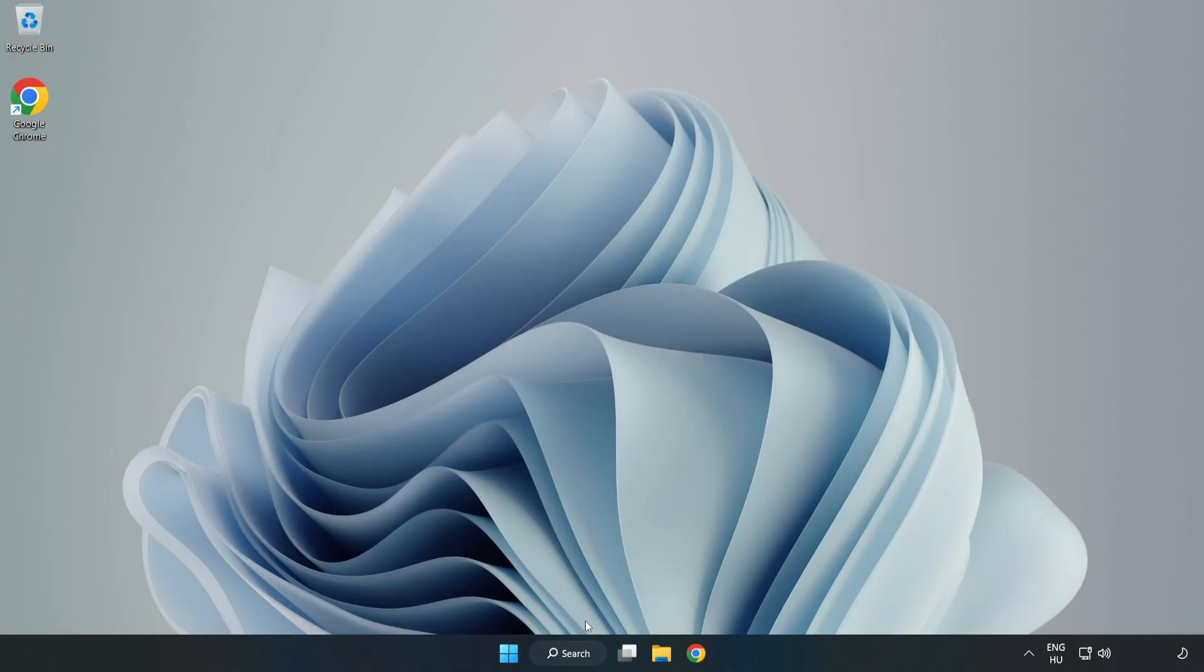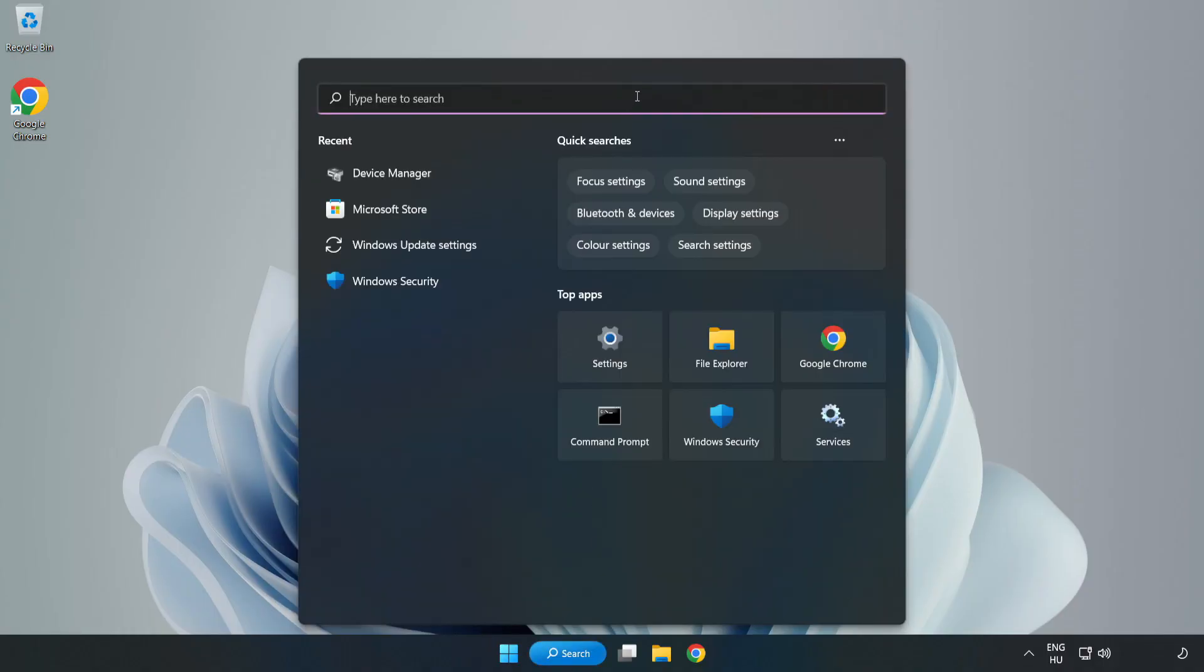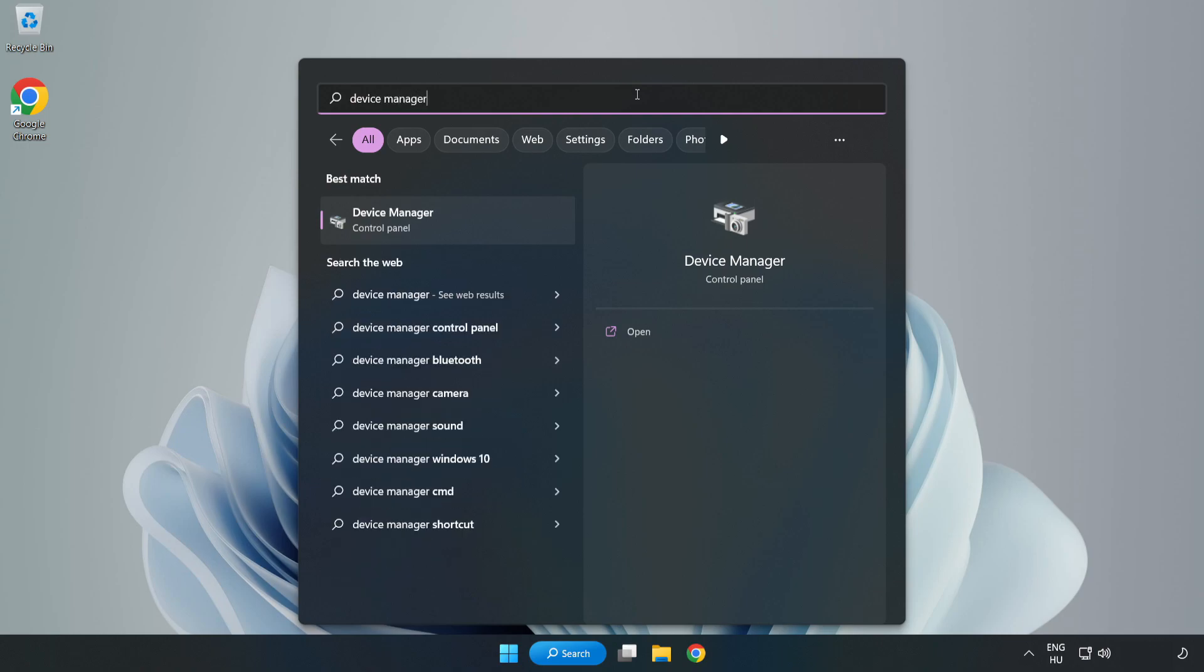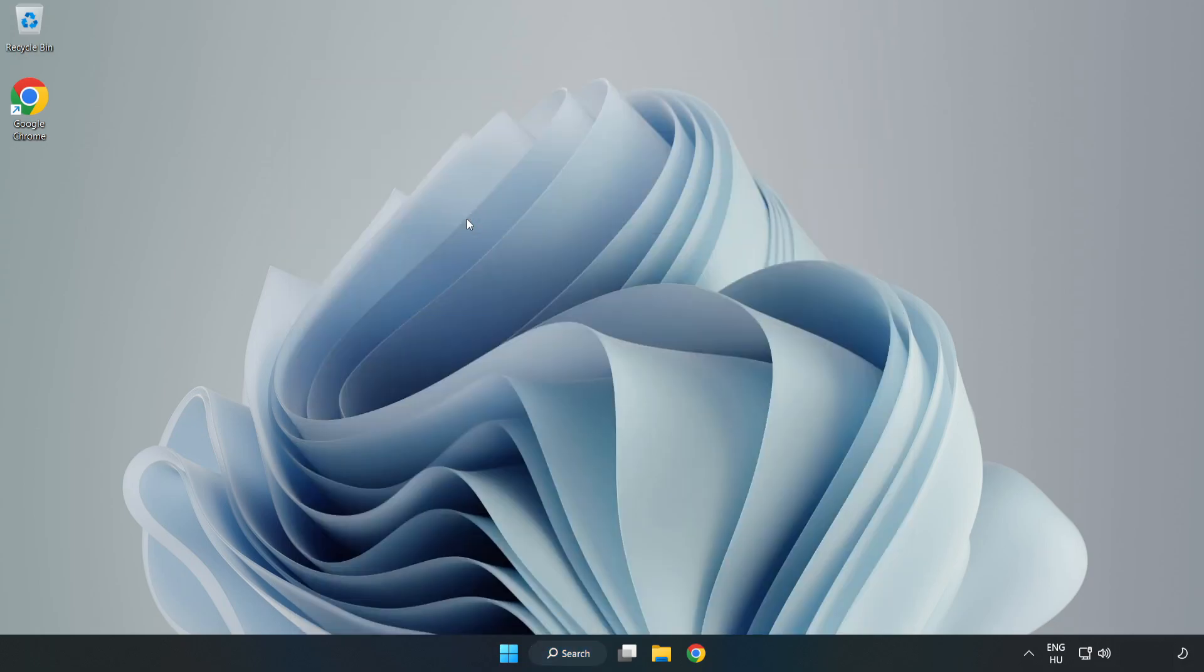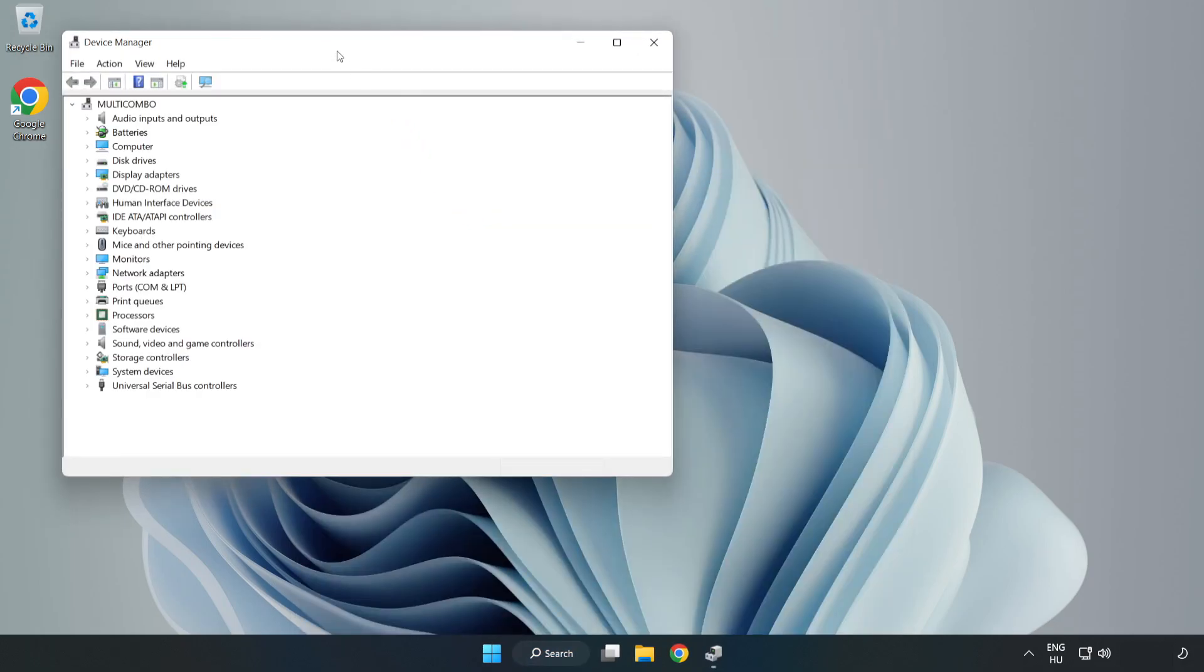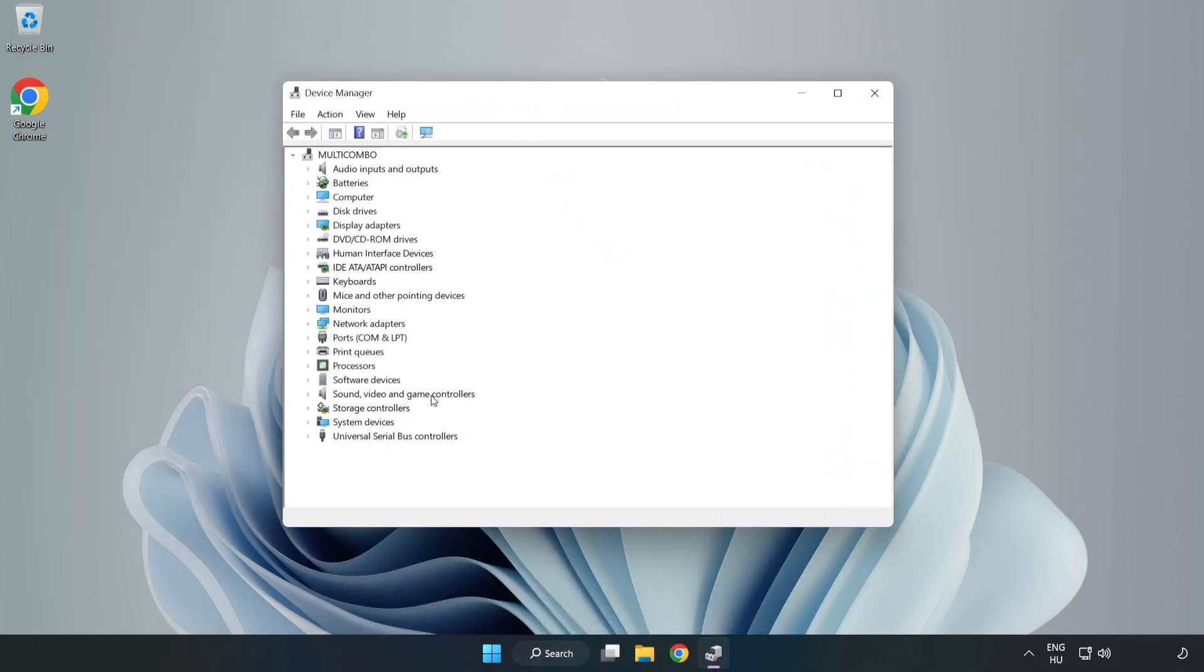If that didn't work, click Search Bar and type Device Manager. Open Device Manager. Click Sound, Video, and Game Controllers.